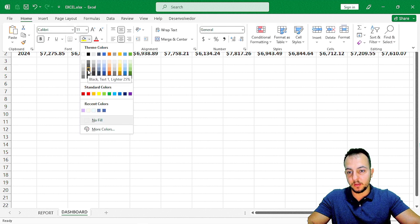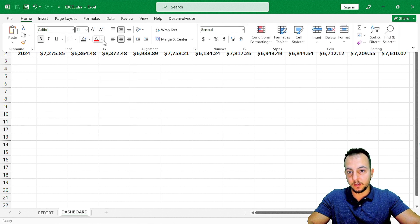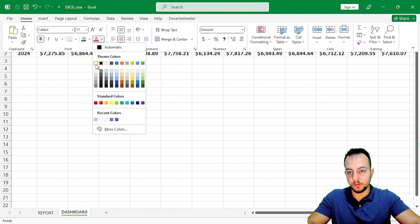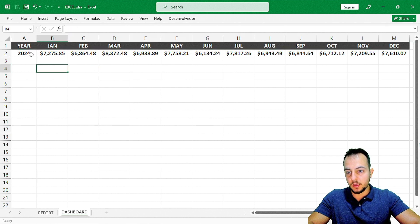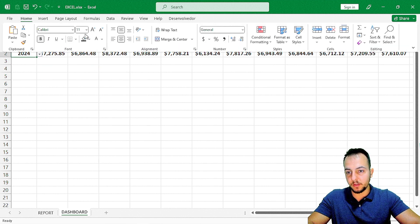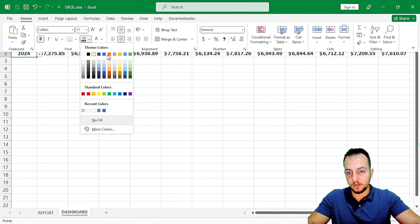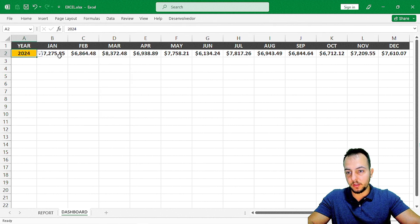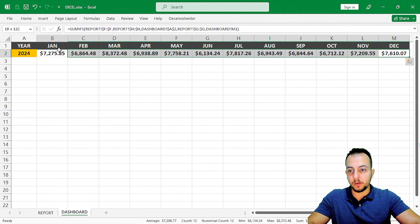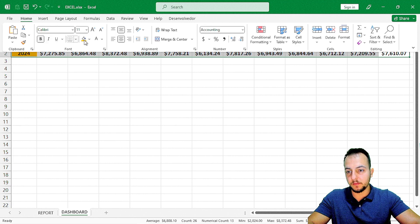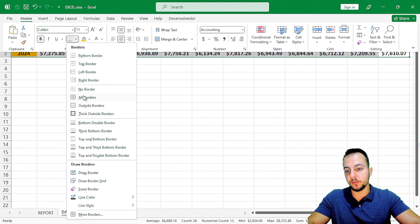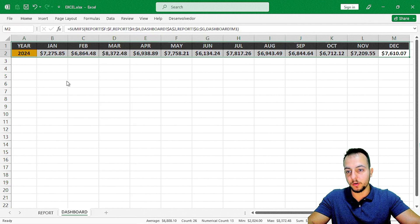Add some colors to make it more modern-looking — I'll use dark gray and put the text in white. For the year cell I'll use yellow. Select all the values and apply all borders.